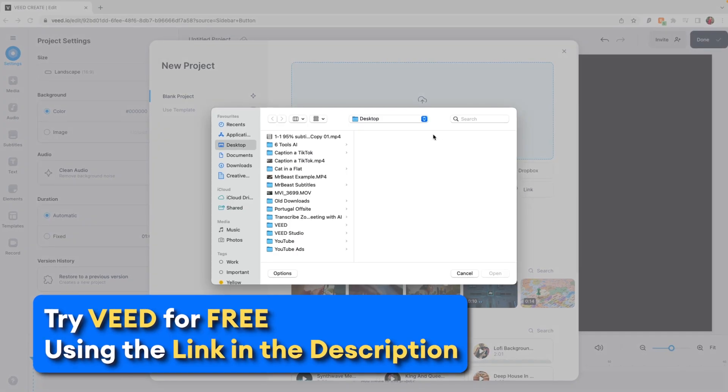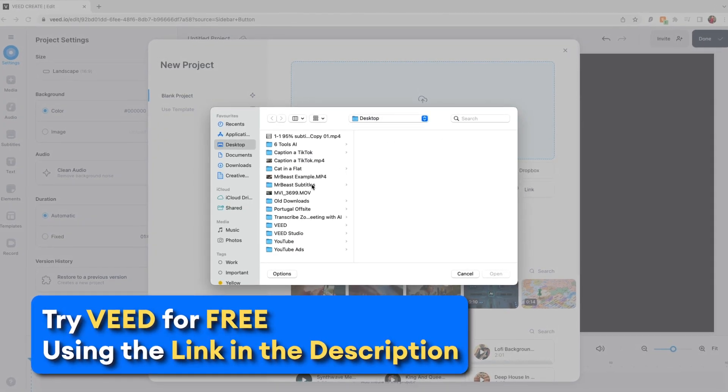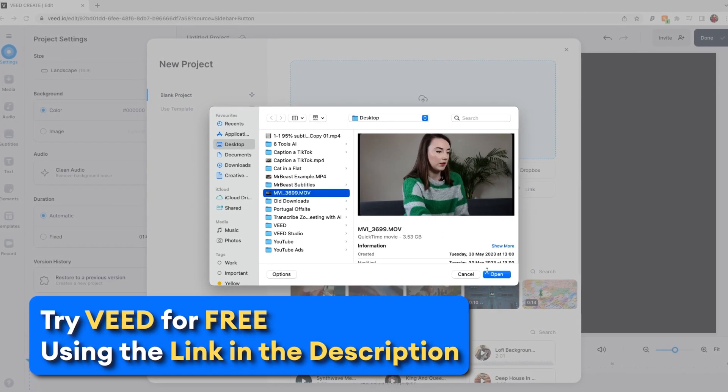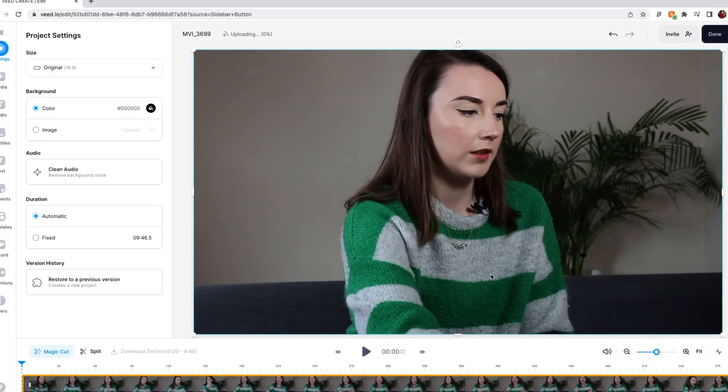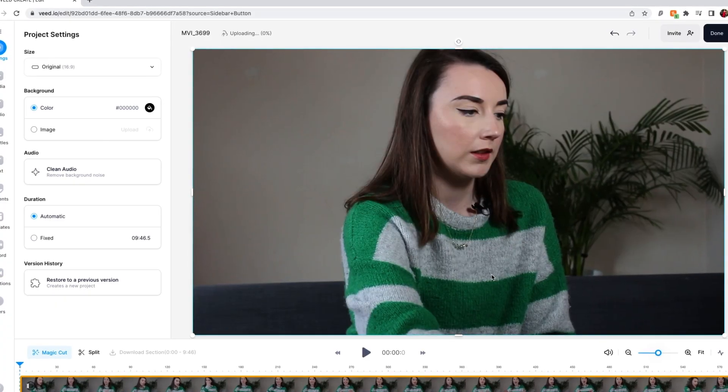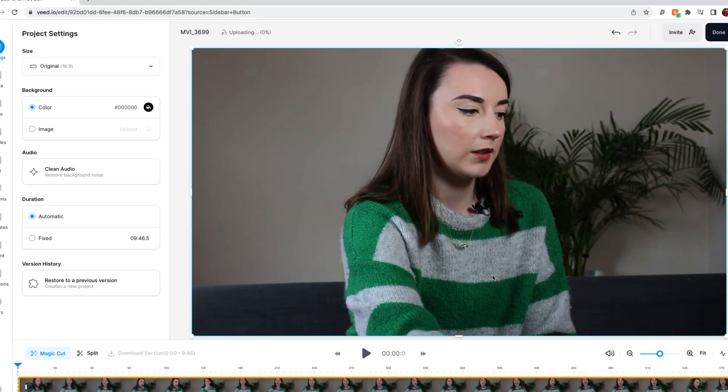So I've uploaded my video to Veed, which is the software we'll be using which has some incredible AI tools. First I need to resize this video. As you can see it is currently in the YouTube size, which is 16 by 9.